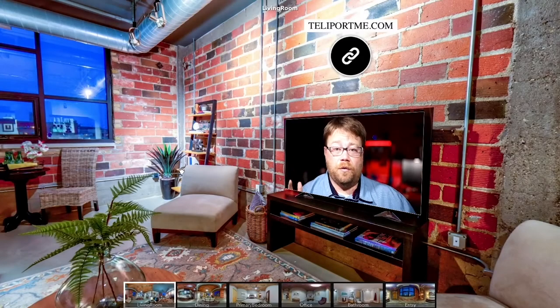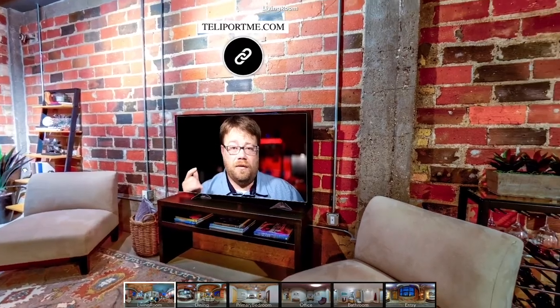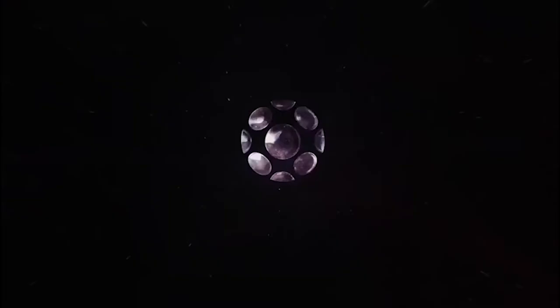Would you like to have this in your virtual tour? Keep watching and you'll find out how. Hi, I'm Matt and I'm here to tell you about Teleport Me's brand new feature where you can embed a video into your virtual tour using polygons.